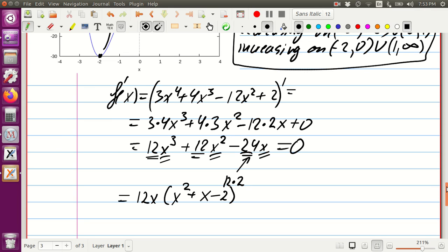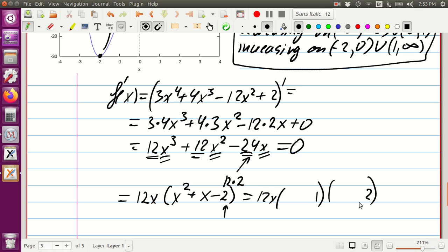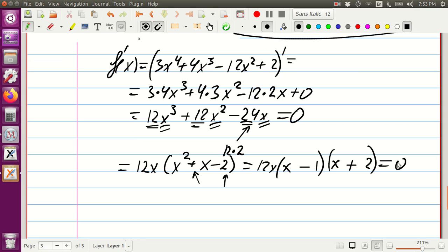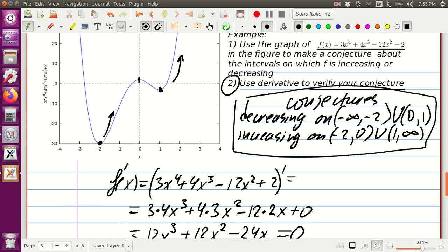Factoring 12x out leaves x squared plus x minus 2. We need two numbers whose product is negative 2 and sum is 1. The integers 2 and negative 1 work: plus 2 and minus 1 give positive 1. So we get 12x times (x plus 2) times (x minus 1) equals zero. The solutions are x equals 0, x equals 1, and x equals negative 2.